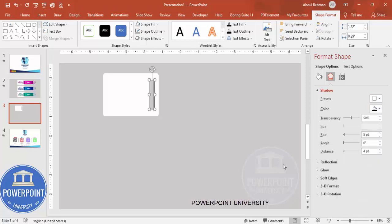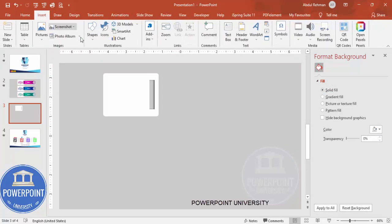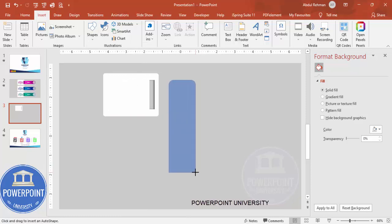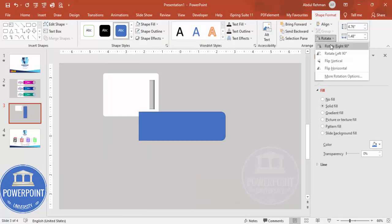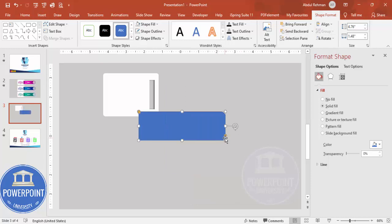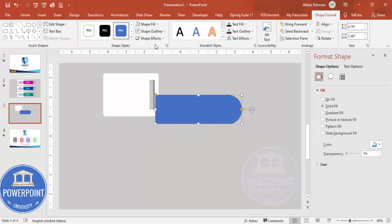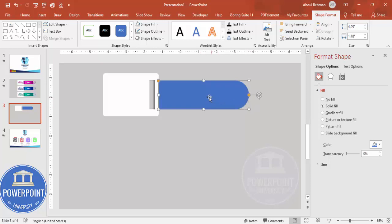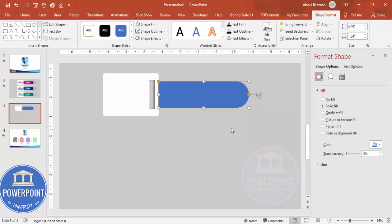Go to Insert > Shapes and from the rectangles choose the rectangle with top corners rounded. Draw it, then rotate it 90 degrees to the right. Drag the small orange point inward so it becomes fully curved. Set shape outline to no outline and place it in the center. Adjust the size as needed for your requirements.